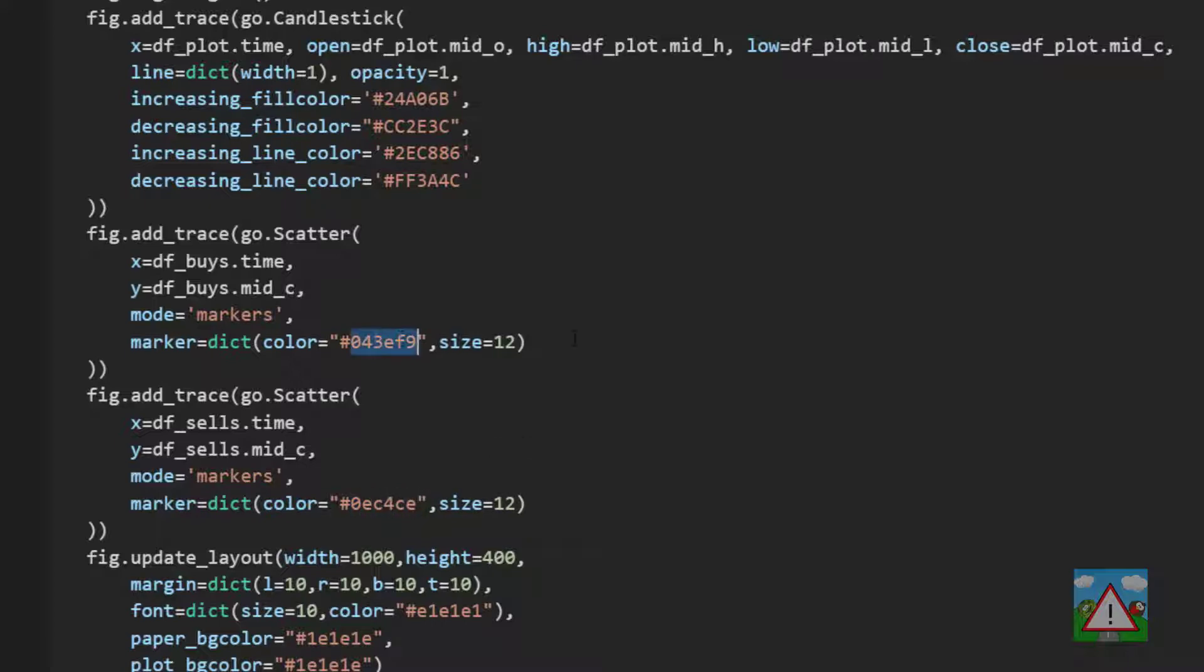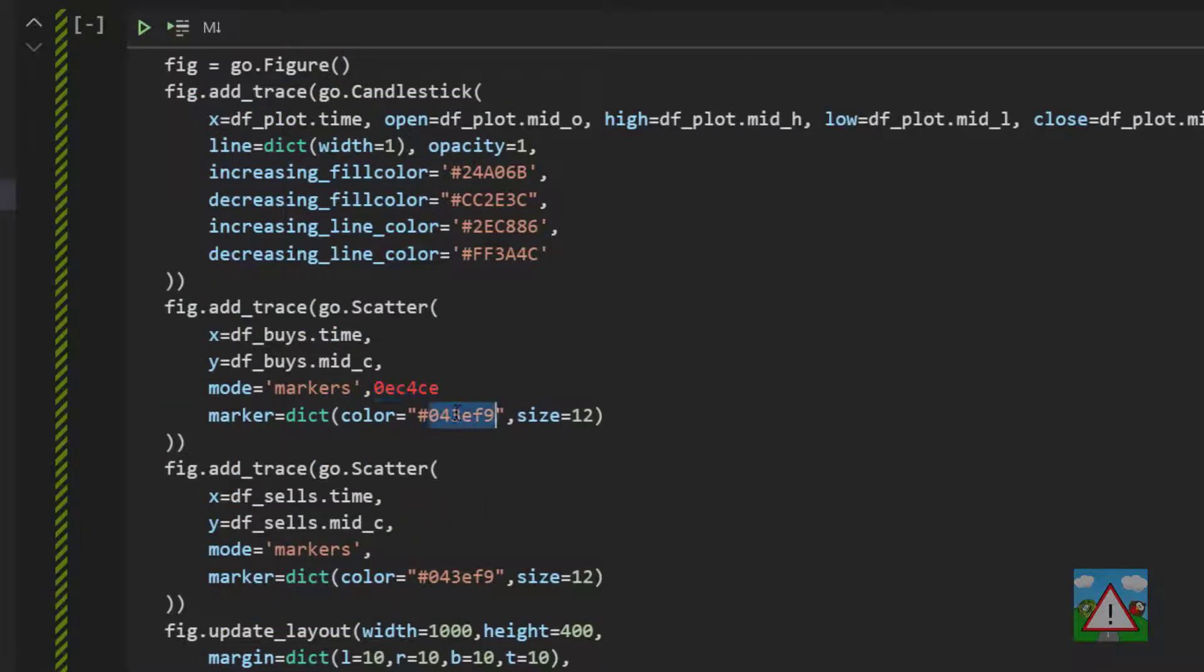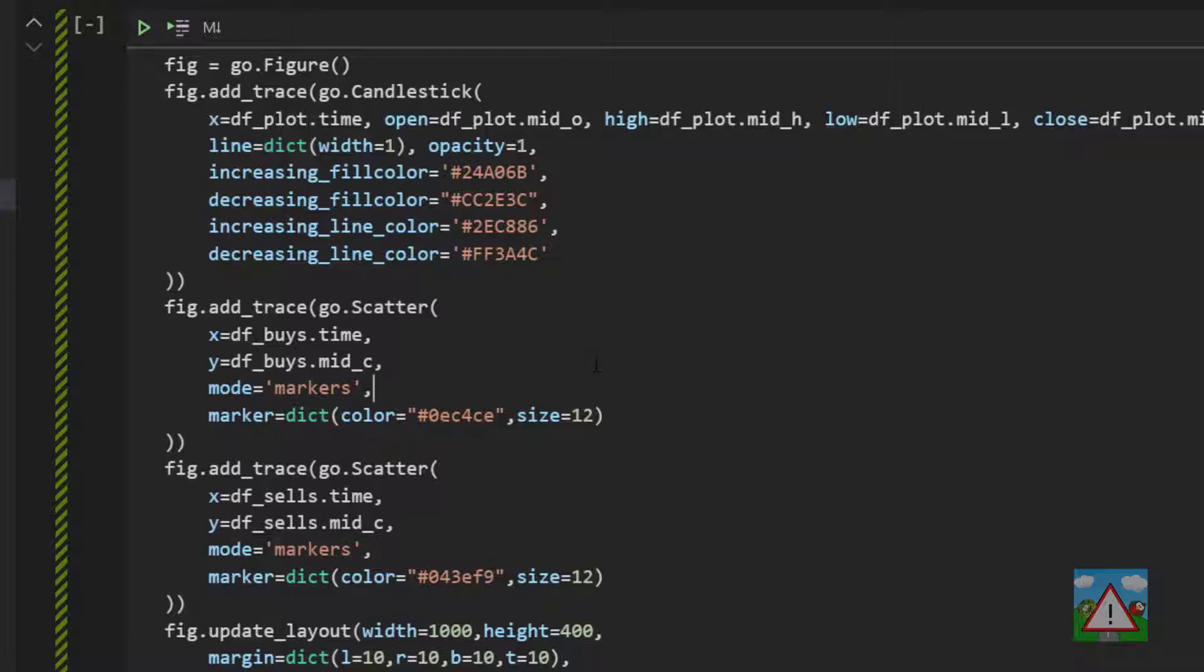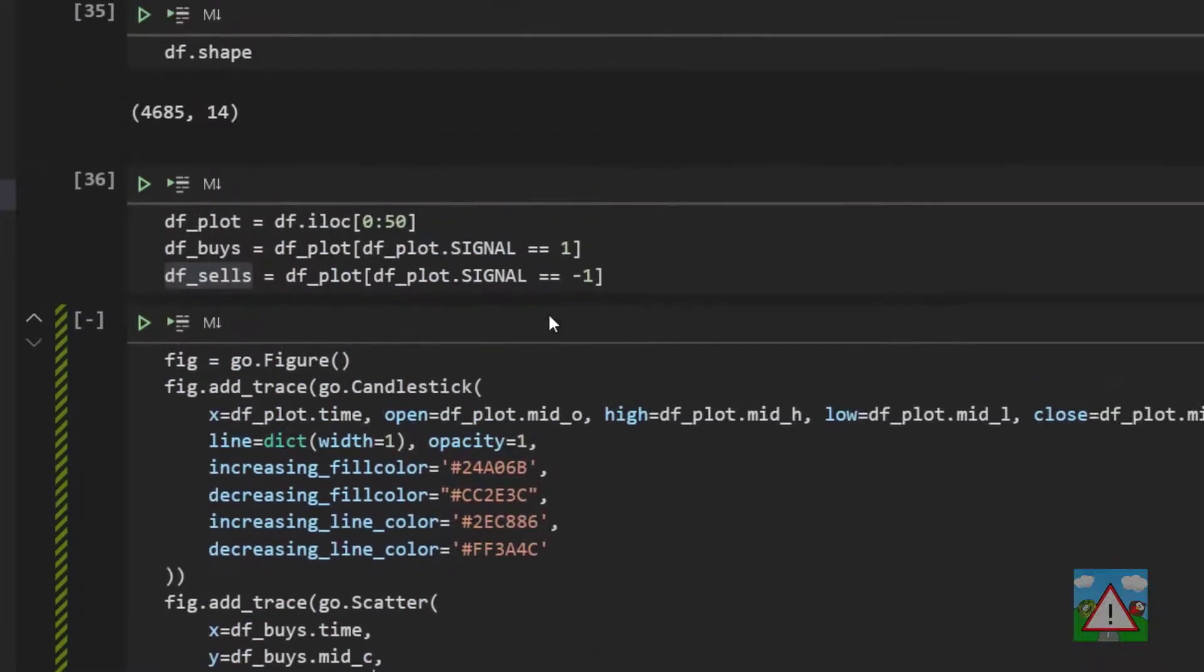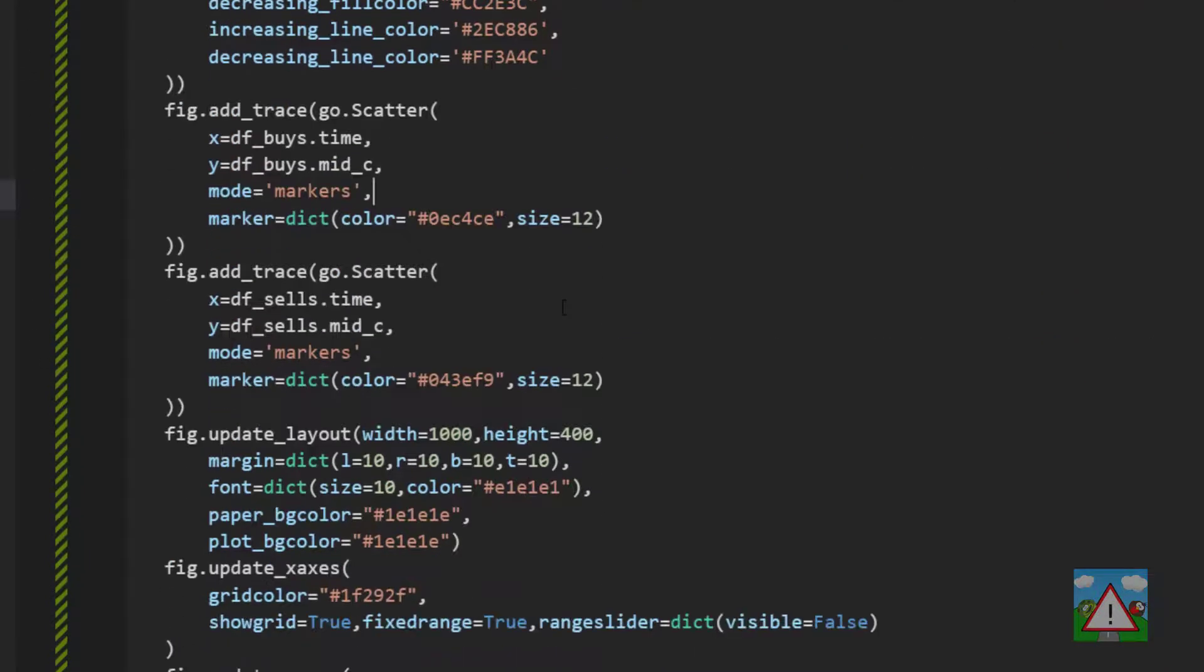So we should for the buys have a darker color and for the sells have a lighter color. Actually that seems to be the wrong way around a bit counter-intuitive. Let me just switch that around here. Okay so that should be enough to plot us some candles of our buys and sells for the first 50 candles. So let's have a look.